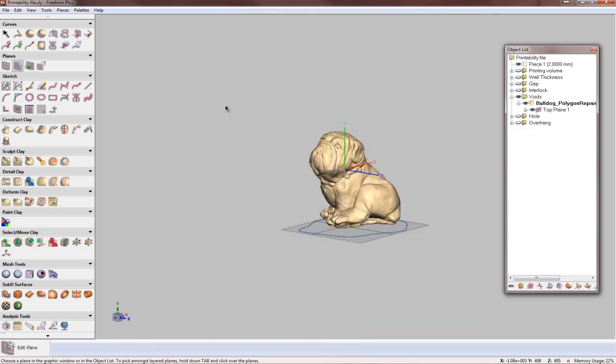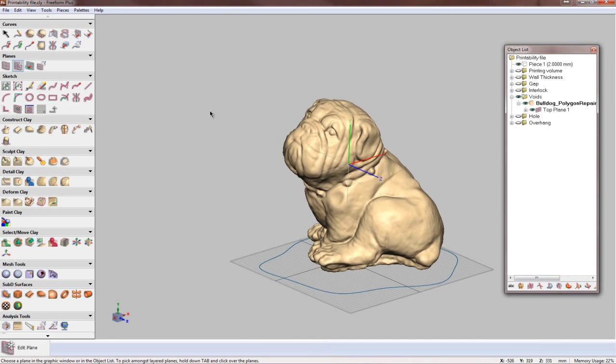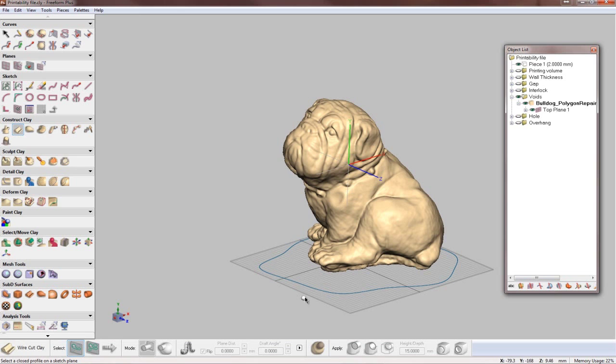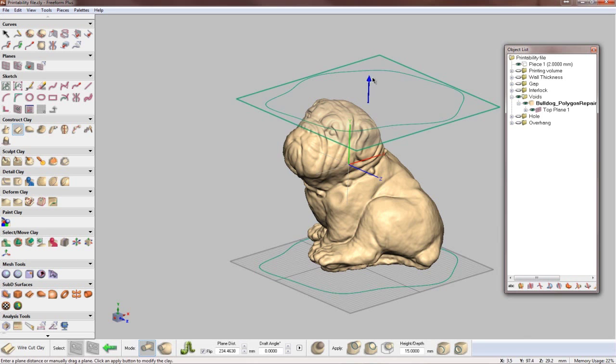Now, for the first time ever, you can download a free trial of Freeform to see for yourself how easy it is to create complex organic shapes that are always 3D printable and always manufacturable.